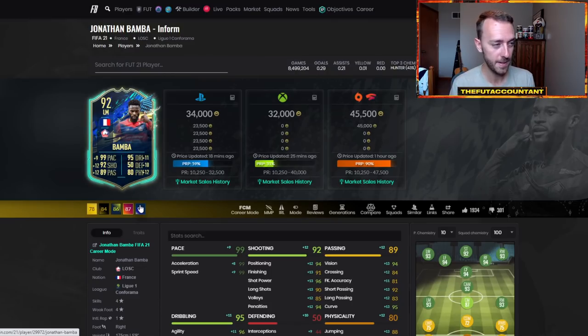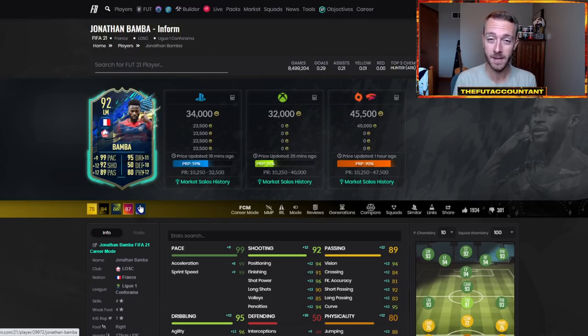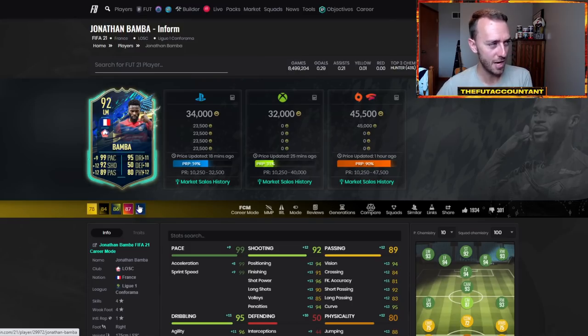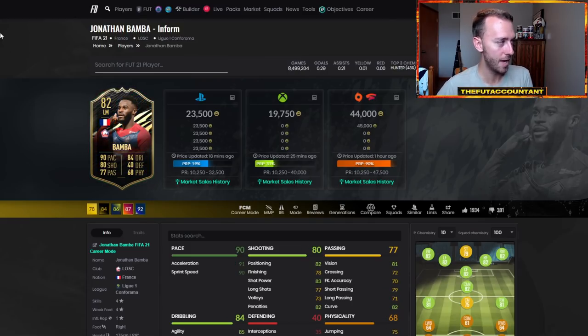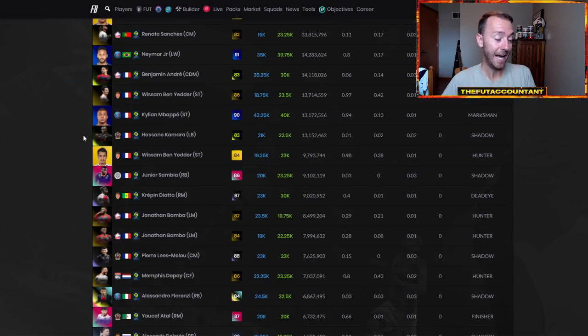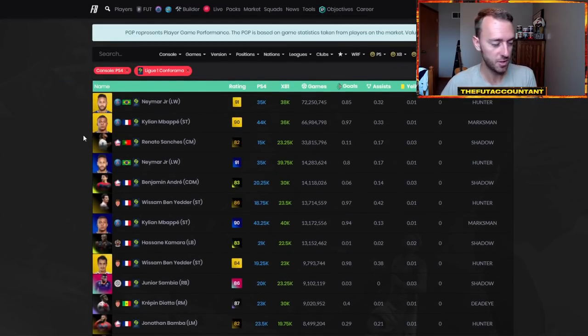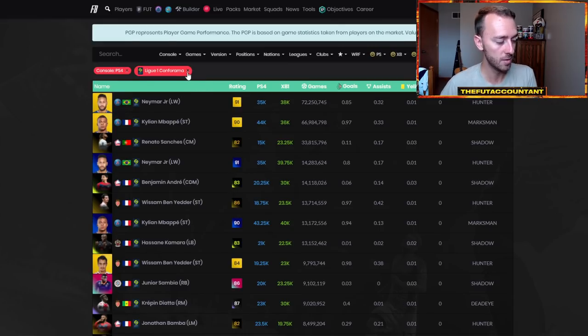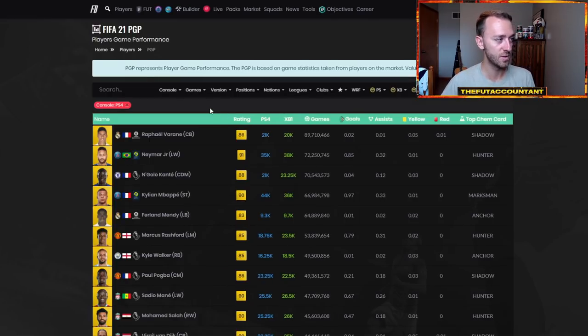This is probably going to be a card that people try to link up inside of FIFA 22, whether they need a link to Mbappe, whether they need a link to like Ferland Mendy and Varane at the back, and watch out for this Bamba card. But all League One cards in general, I honestly think that with the transfers, League One is going to be one of the most popular leagues this year in FIFA 22.